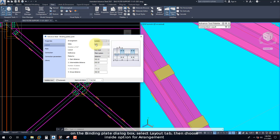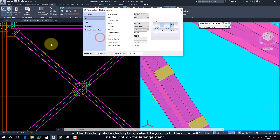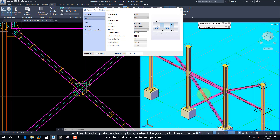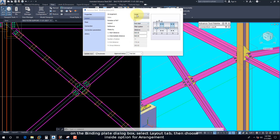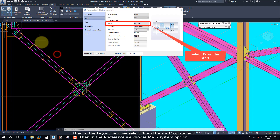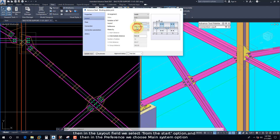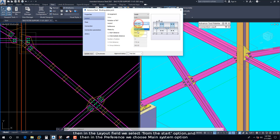On the binding plate dialog box, select the Layout tab, then choose the Inside option for arrangement. Then in the layout field we select From the Start option, and in the preference we choose the Main System option.